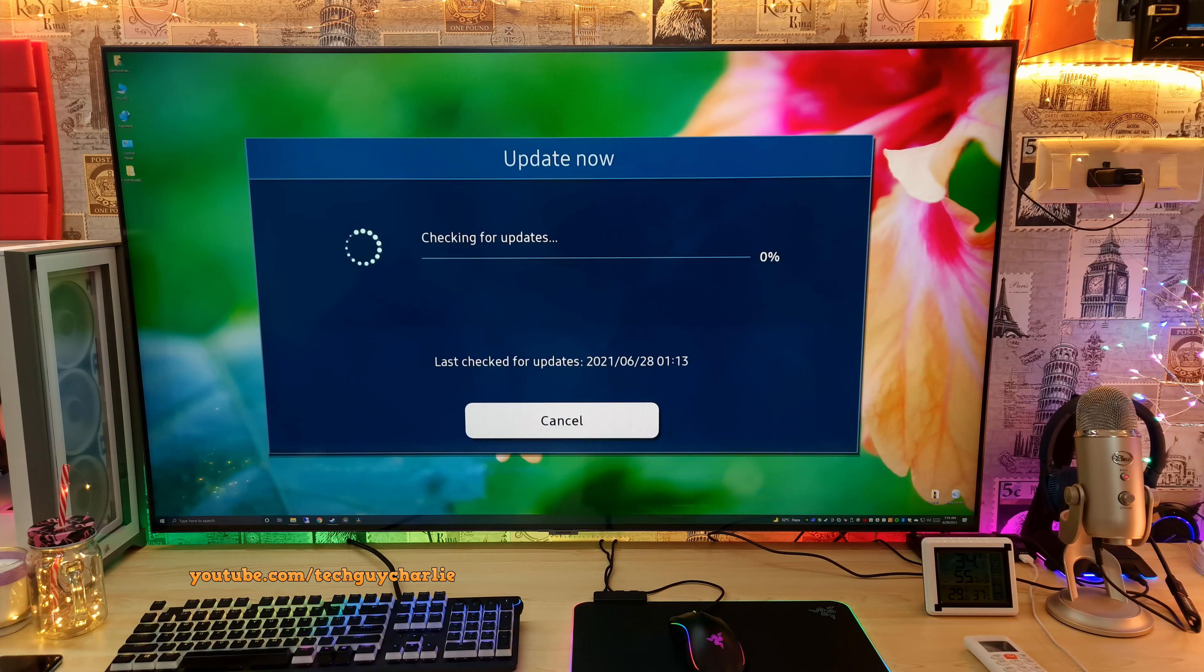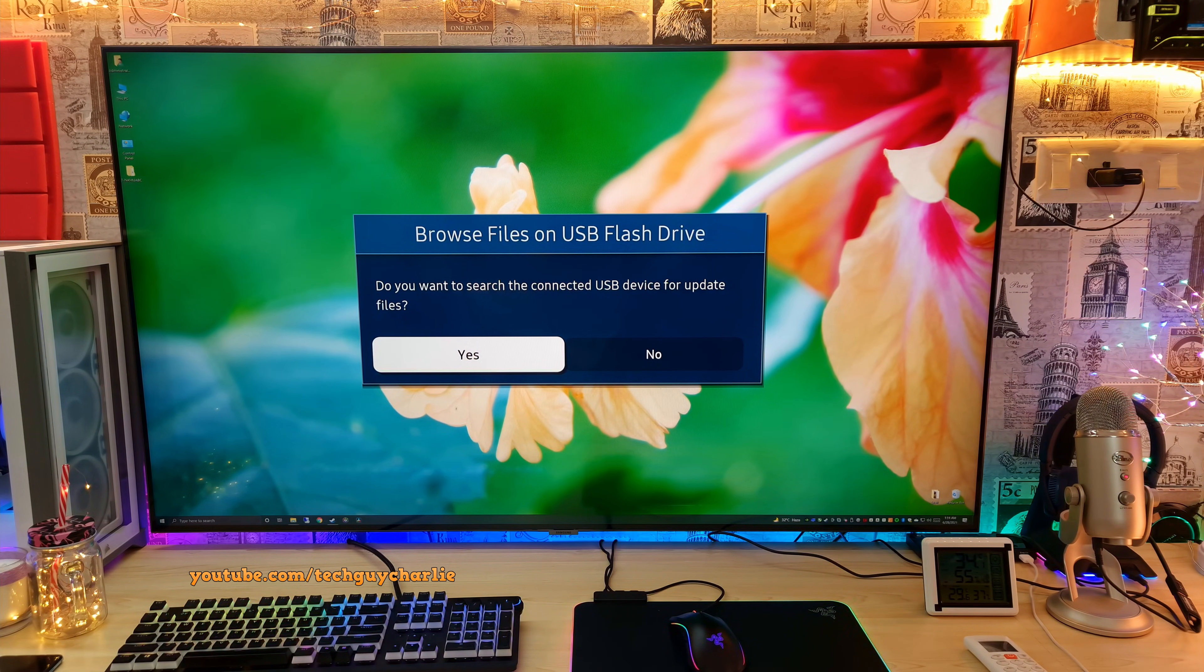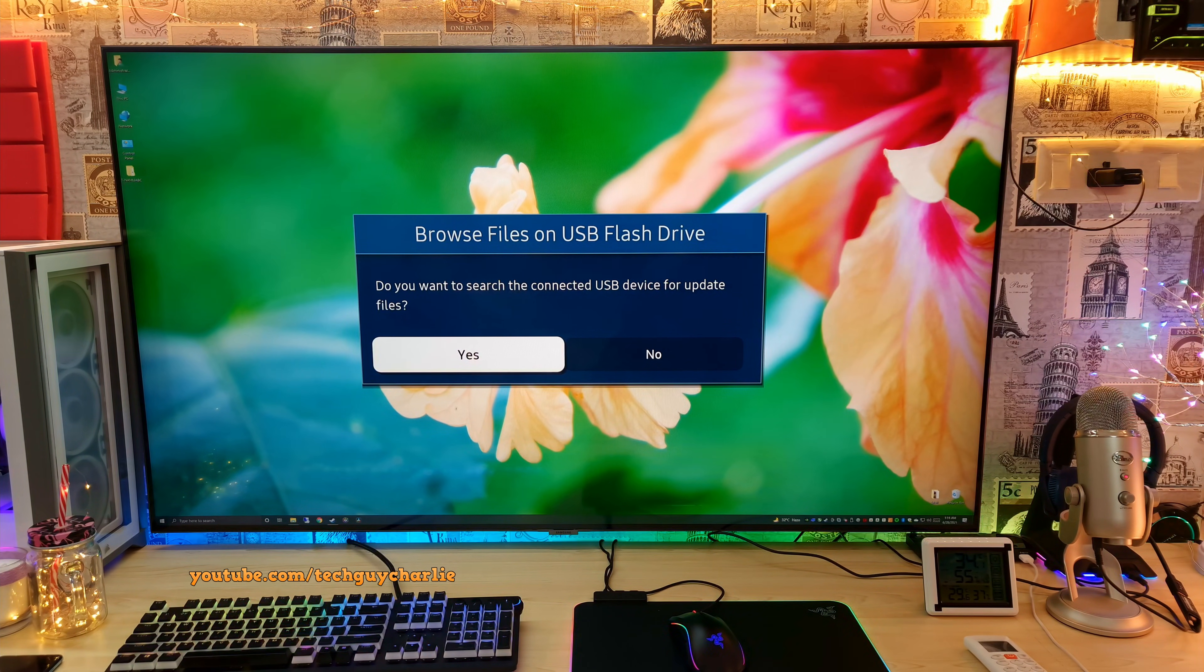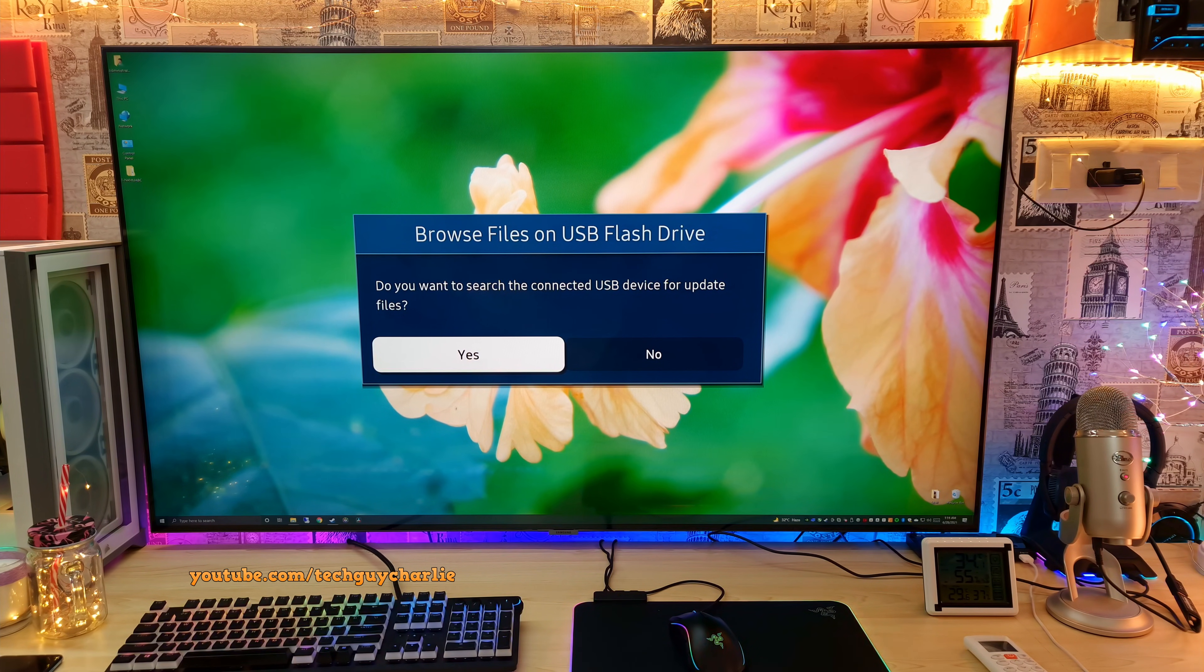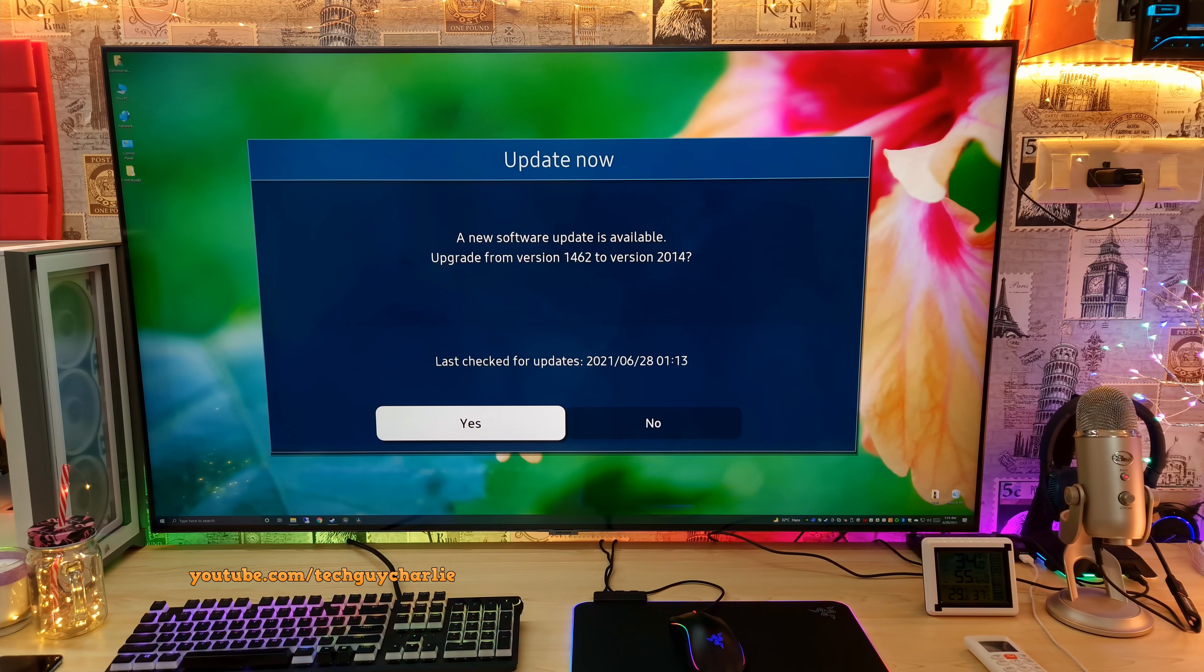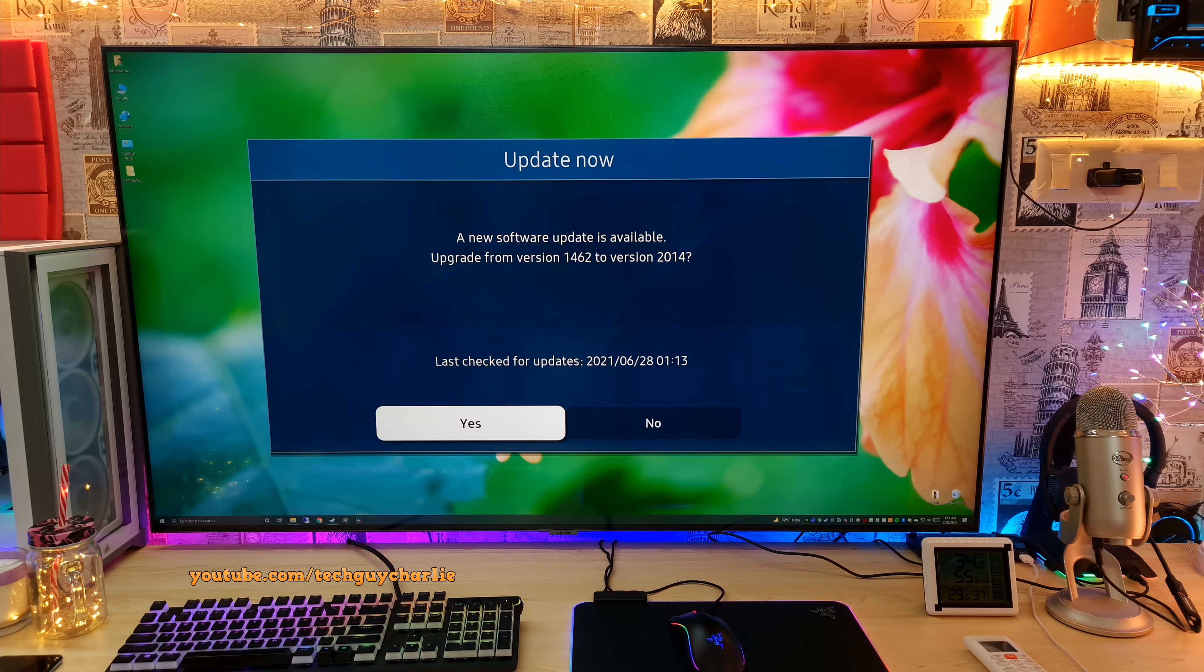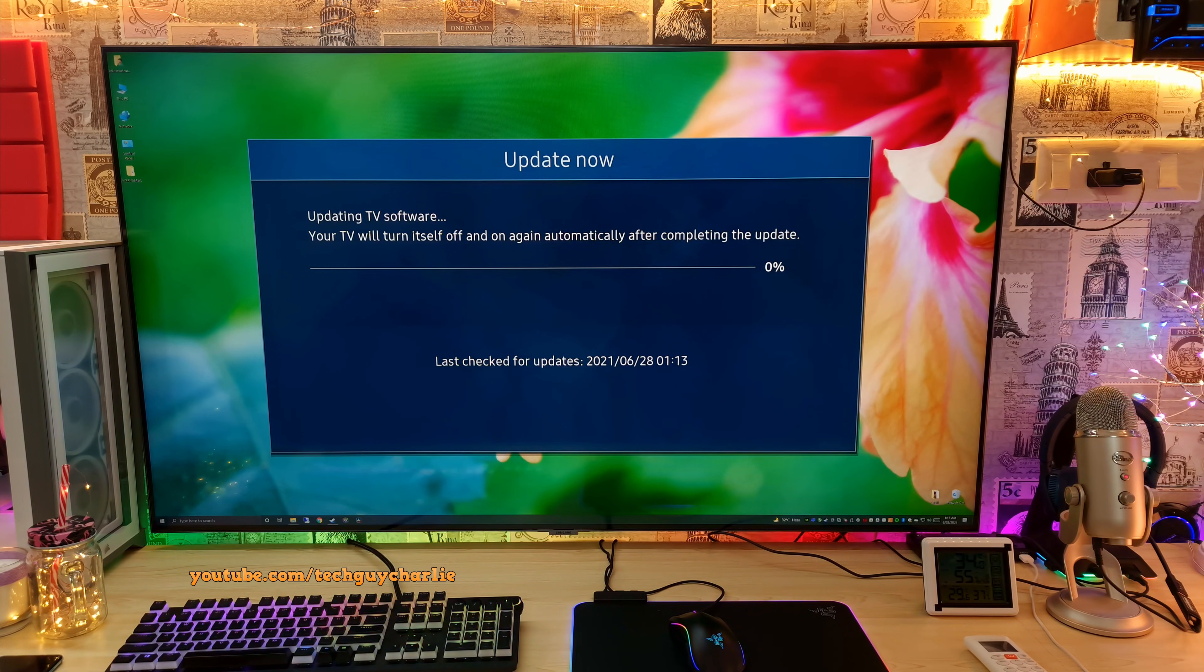It's gonna quickly check the updates over the internet but then you will get this prompt, browse files on USB flash drive, and then just select yes. Then you will get this prompt, a new software version is available, and we are gonna select yes and the update process will start right away.